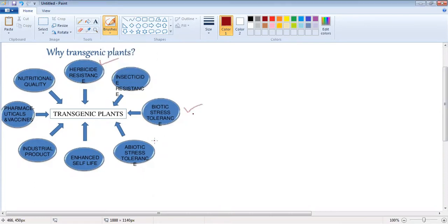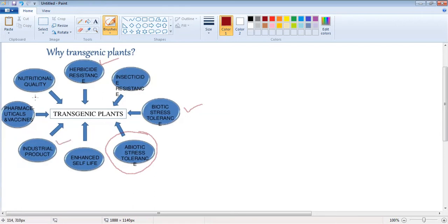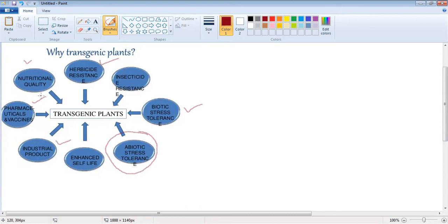Abiotic stress tolerance plants are there. Then comes the efficient shelf-life, increasing the shelf-life of any fruit or vegetables. Also development of industrial products, pharmaceuticals and vaccines, nutritionally improved quality products.